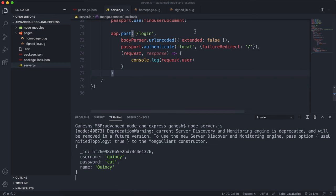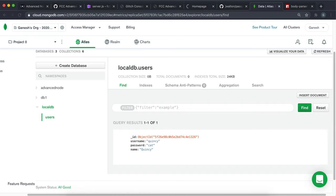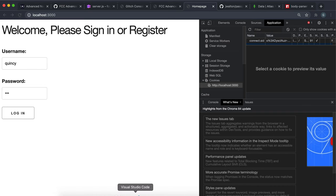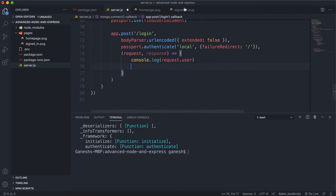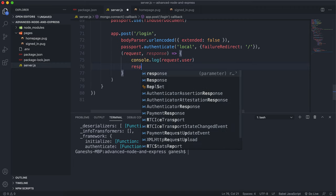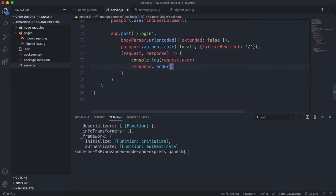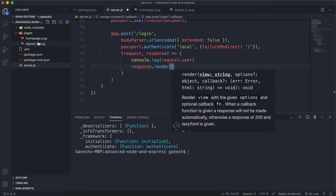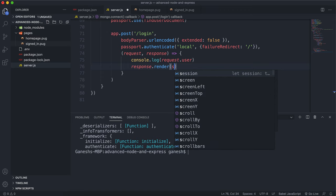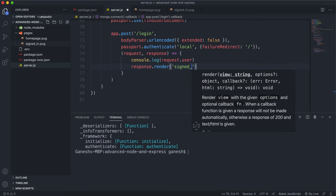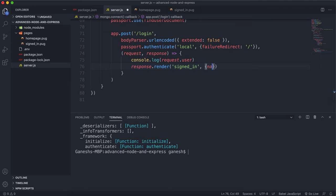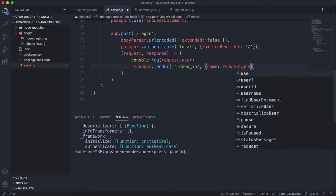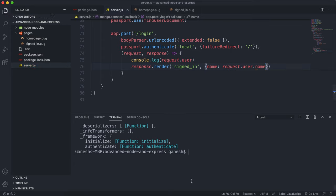Now that we have access to the user, the next step is to make sure that we render our page. I'm going to say response.render. For the render method, we can just give the name of a pug page in our pages directory — I'm just going to say 'signed-in', and this has to be a string. The signed-in page looks for a name variable to render, so I'm just going to set this name variable to request.user.name — we have the document name field right there.